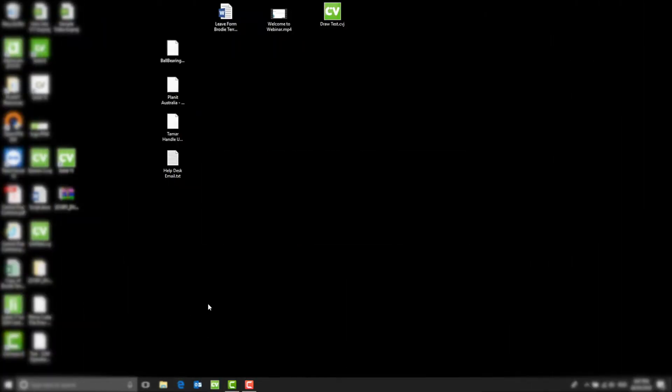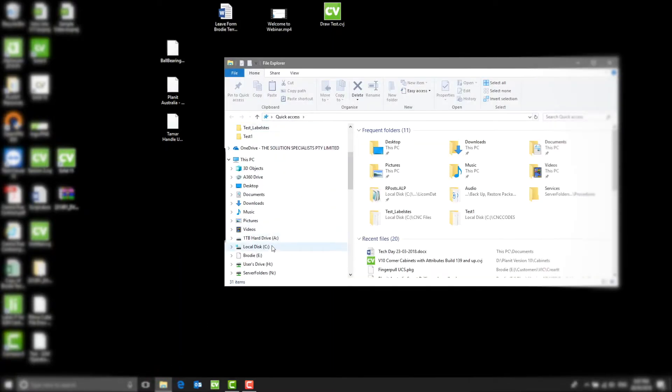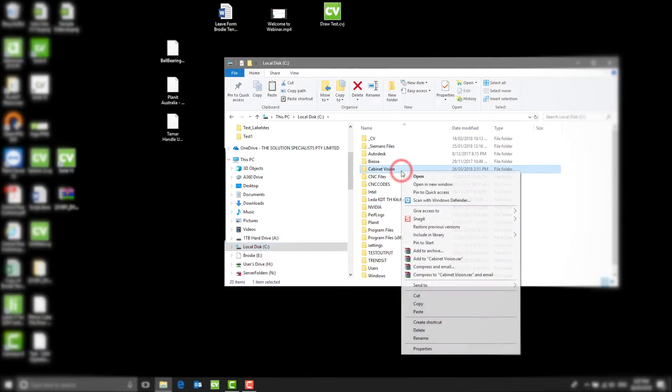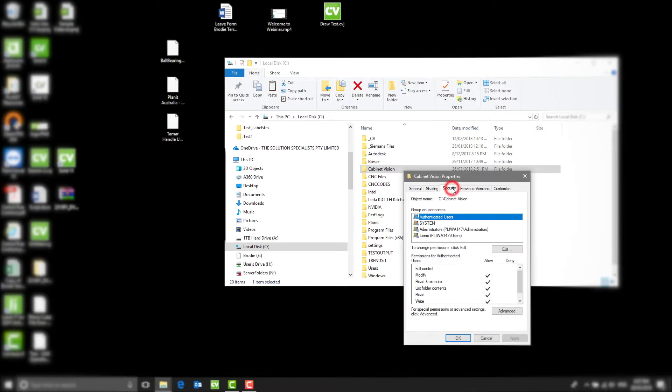Turn on everyone in the Security Settings. To turn on everyone in the Security Settings, select File Explorer and go to the C drive. Right-click on Cabinet Vision, select Properties, go to the Securities tab at the top of the screen.